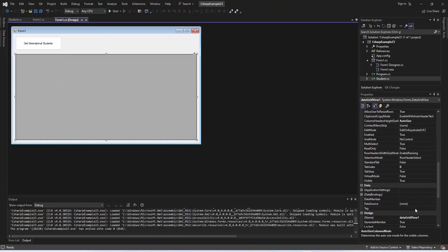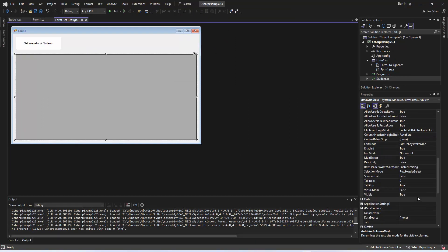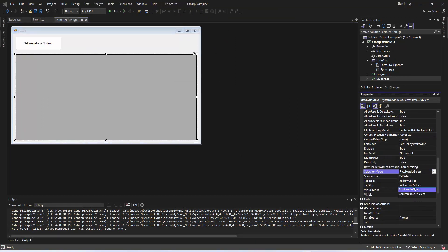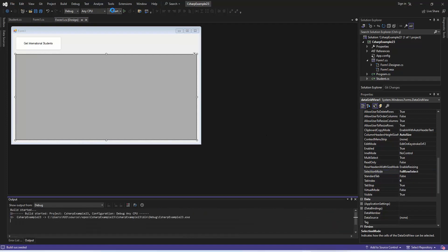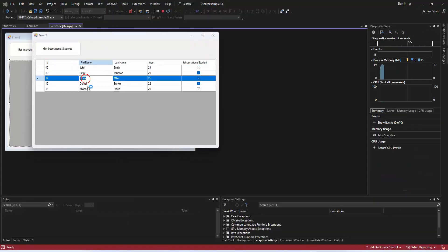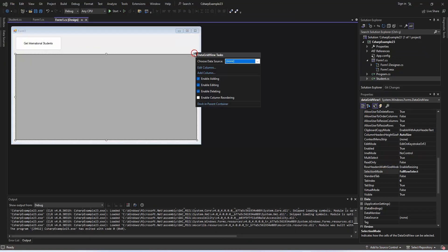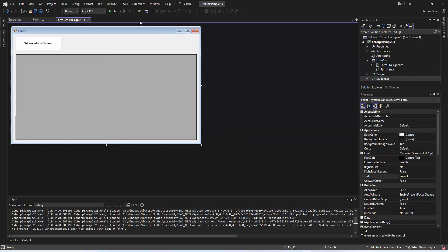Locate the selection mode property and set it to full row select. This allows the entire row to be selected when clicking on any cell. By making these adjustments, our data grid view is now configured to fill the available space and provides a user-friendly full row selection experience.